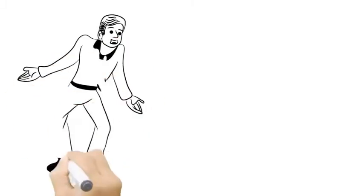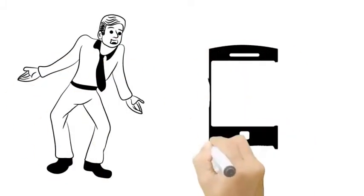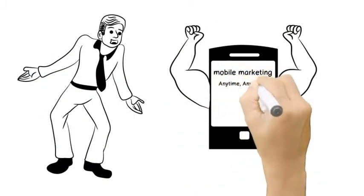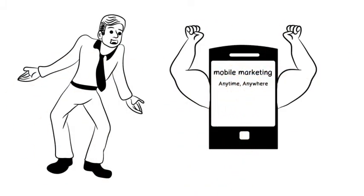He's heard that mobile marketing is the most powerful medium ever invented because people keep their cell phones with them at all times.